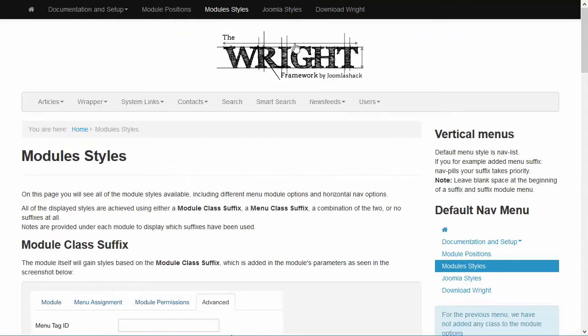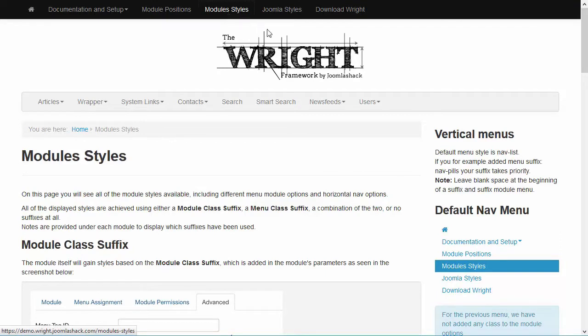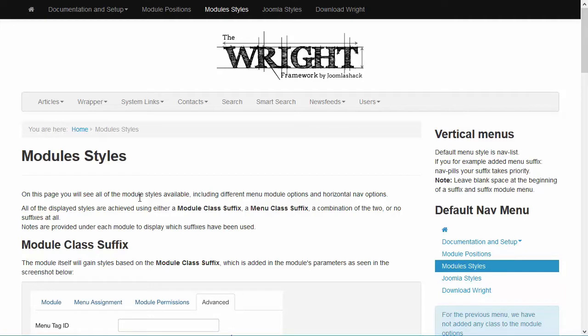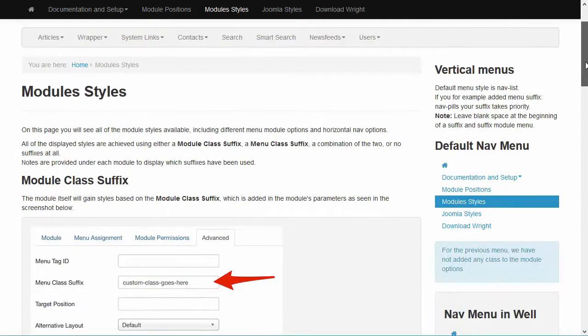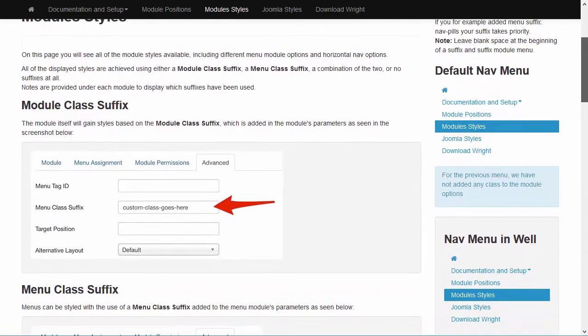Here I am back in the demo, and if you click on Module Styles, you see how you can change your modules to adapt certain styles. And especially for menu modules, we even have some more options.